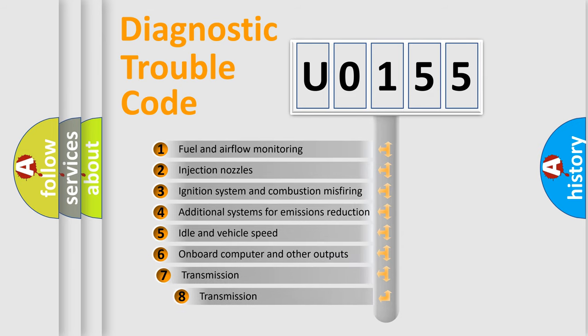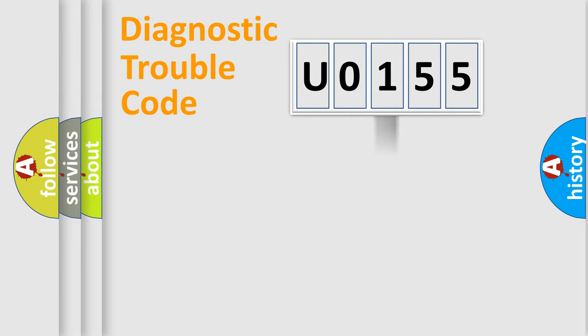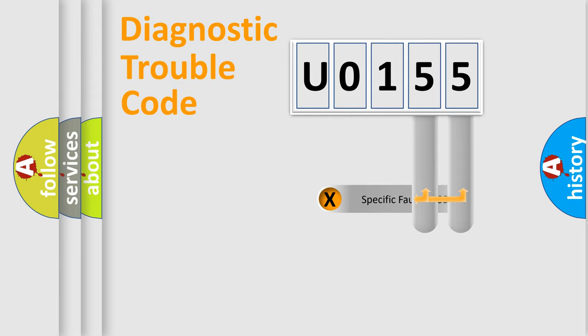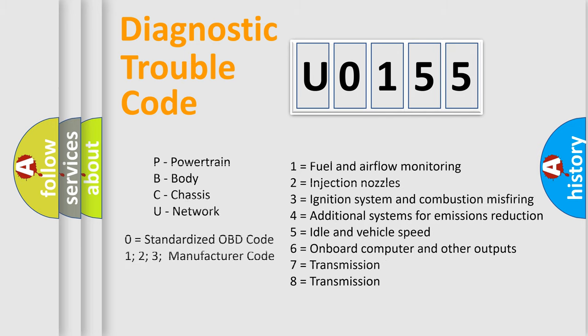The third character specifies a subset of errors. The distribution shown is valid only for the standardized DTC code. Only the last two characters define the specific fault of the group. Let's not forget that such a division is valid only if the second character code is expressed by the number zero.